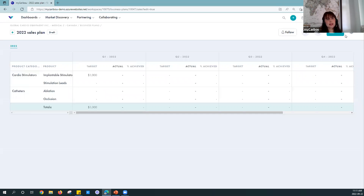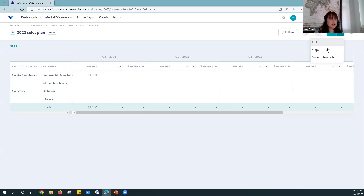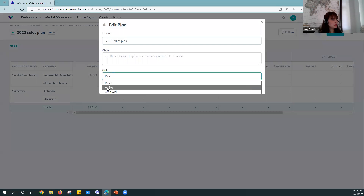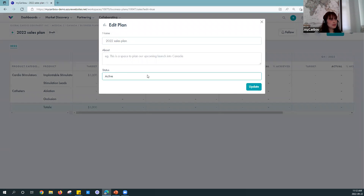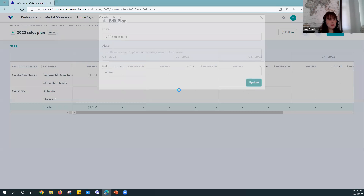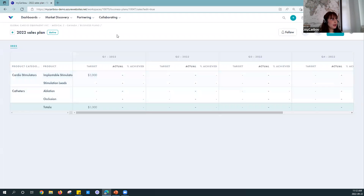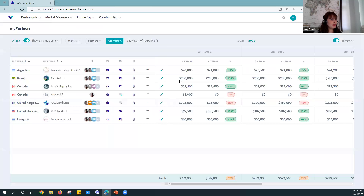For each additional partner you set up, you can copy the template and just make adjustments as needed — just click the dropdown arrow and you can save a template. Now that I've set up my sales plan, I'm going to put it to an active state so it appears in my myPartners view. Then I'll go back to myPartners and you'll see that it's there.